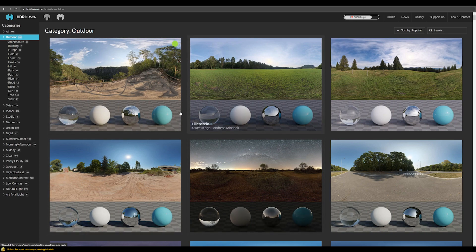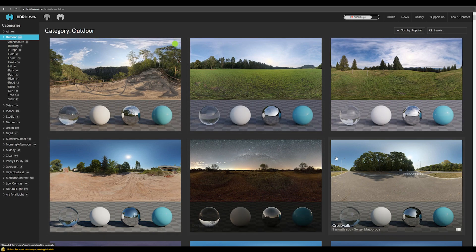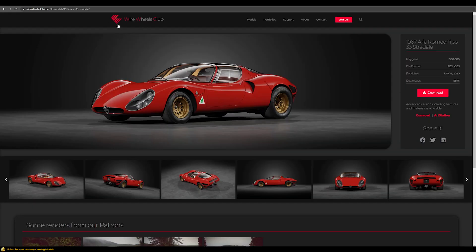This website HDRI Haven has a huge selection of very high quality spherical HDRIs, and we're going to be using one HDRI from this website. For the model itself we're going to be using this amazing website Via Wheelsclub.com, where you can find a huge selection of very high quality model cars completely for free. Or if you want to go the extra mile and support them, you can find a version that includes textures and materials, but we're going to be using the free available link that only contains the model.